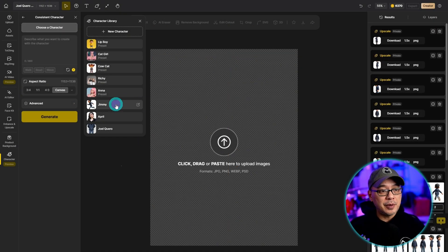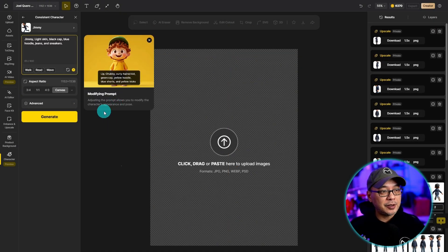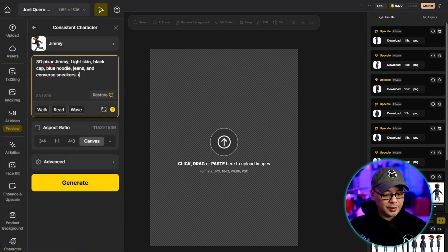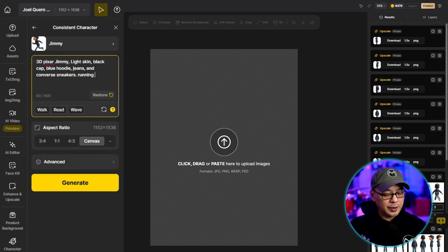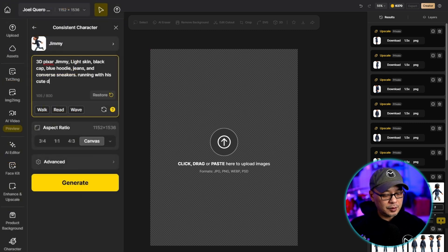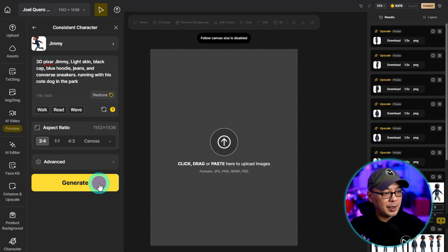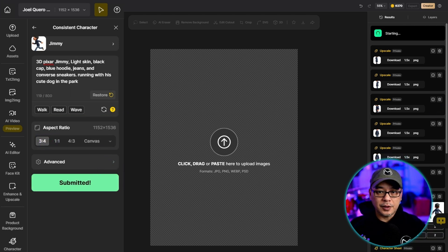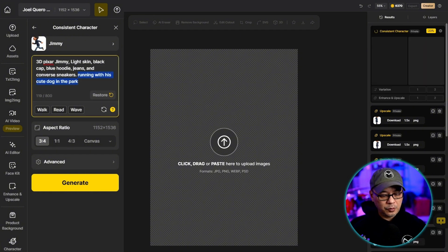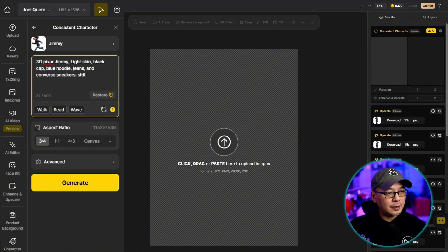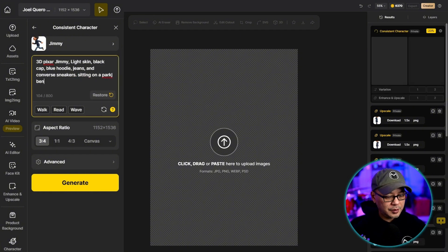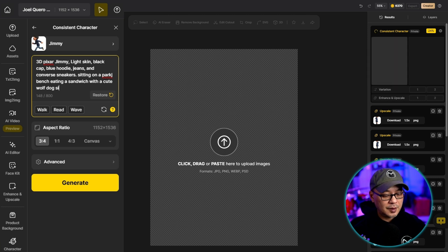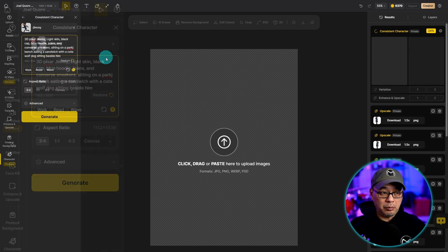So it looks like my Jimmy character is ready and let's put him running with his cute dog in the park. We'll go three by four and generate some images. And then we'll do another one sitting on a park bench eating a sandwich with a cute wolf dog sitting beside him.